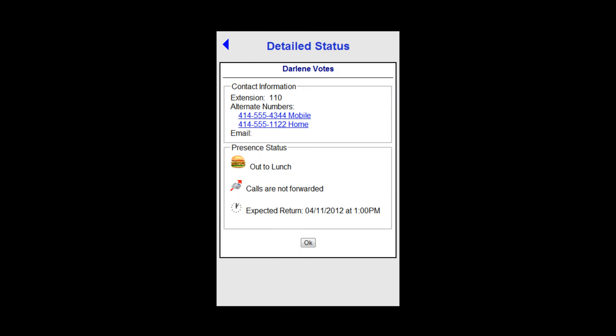I can see that Darlene is out to lunch. Her phone is not forwarded and she expects to return at 1 o'clock today.